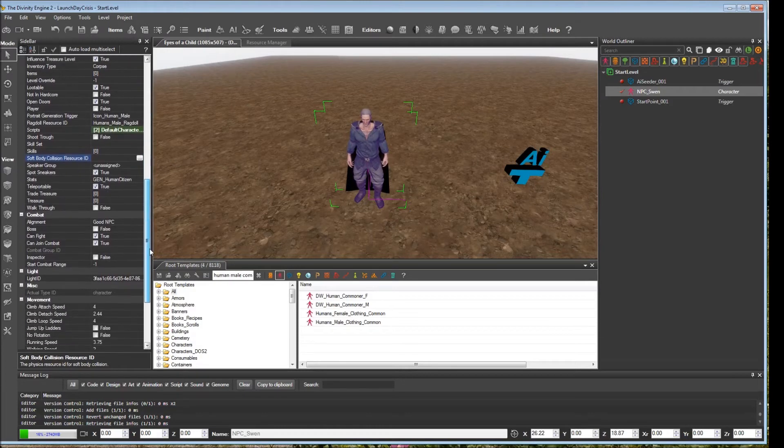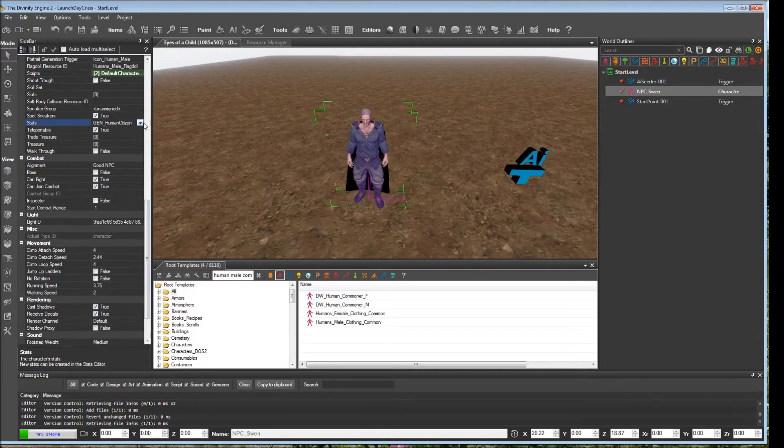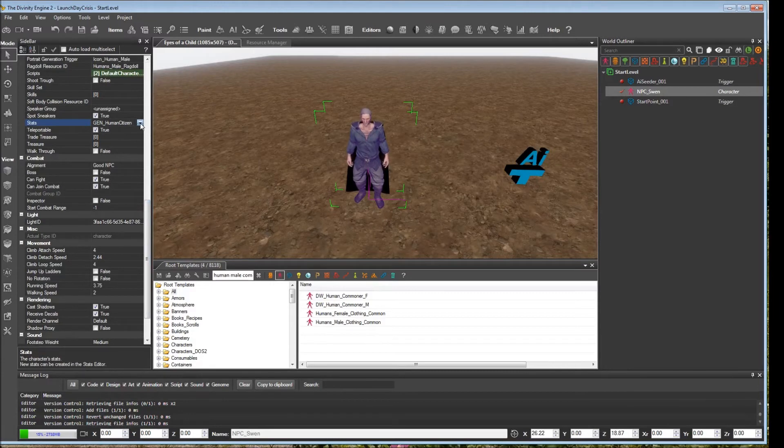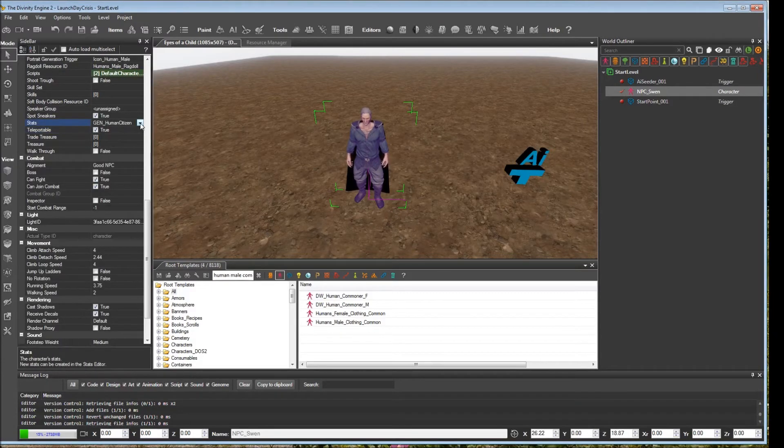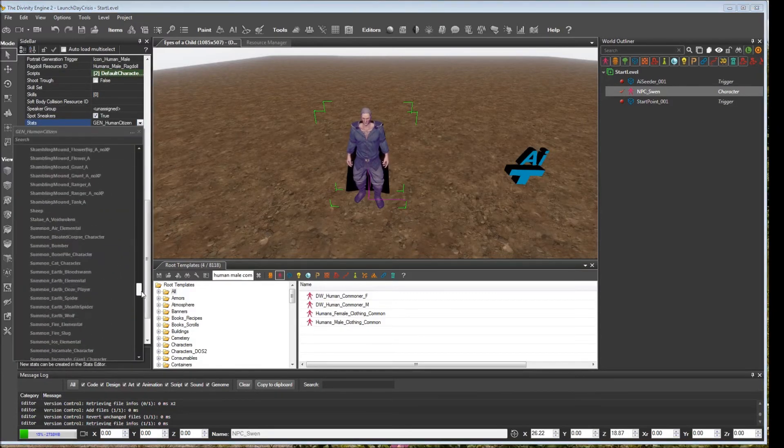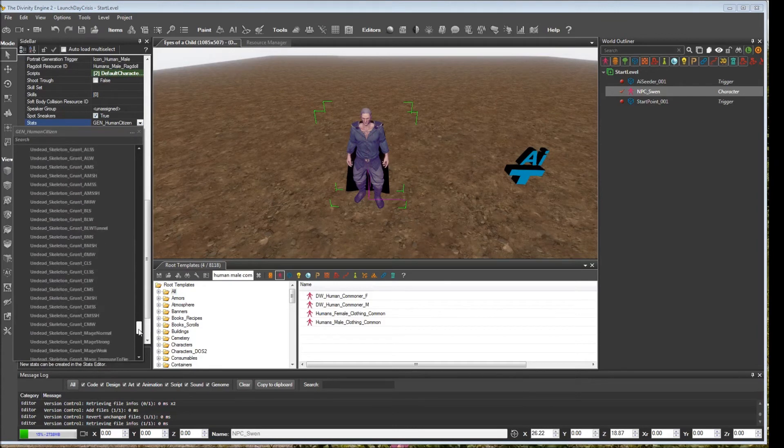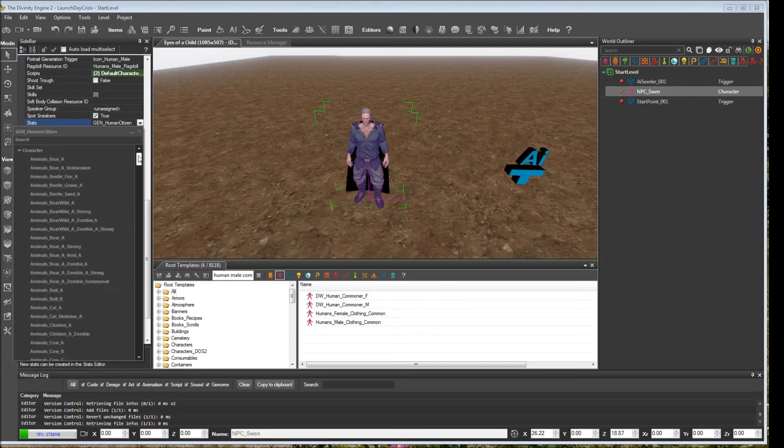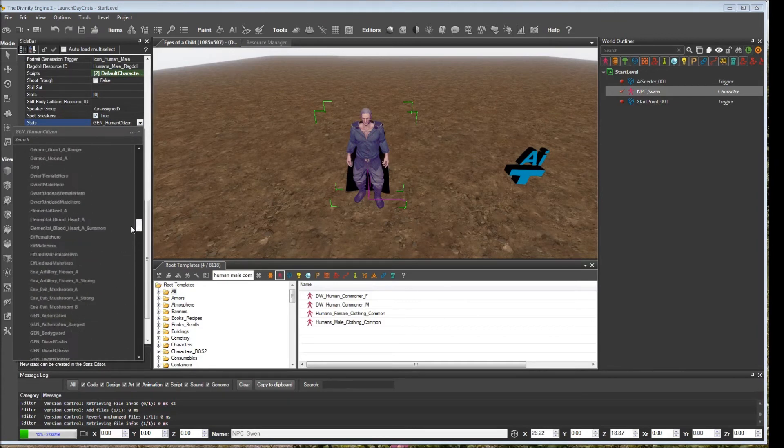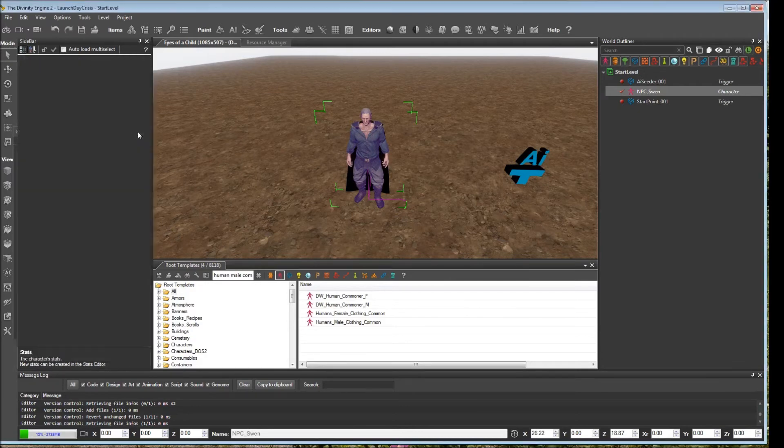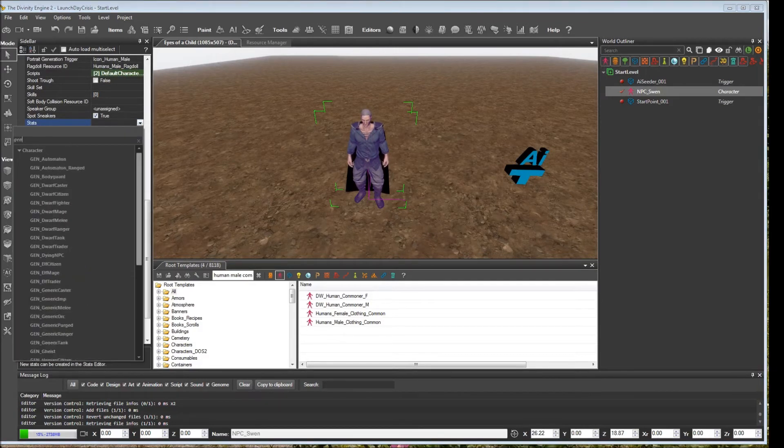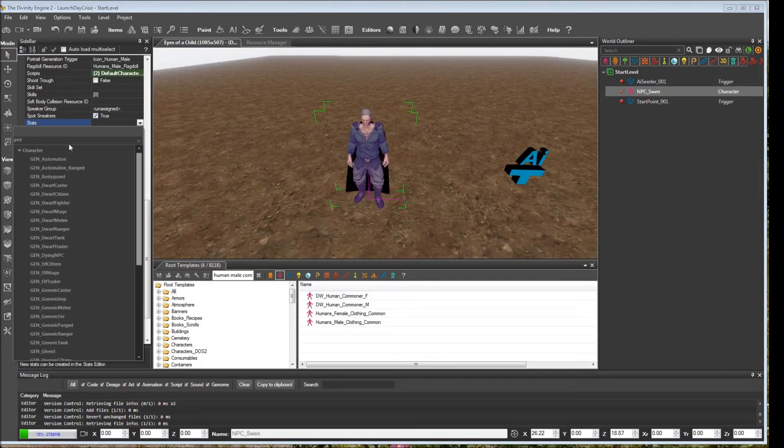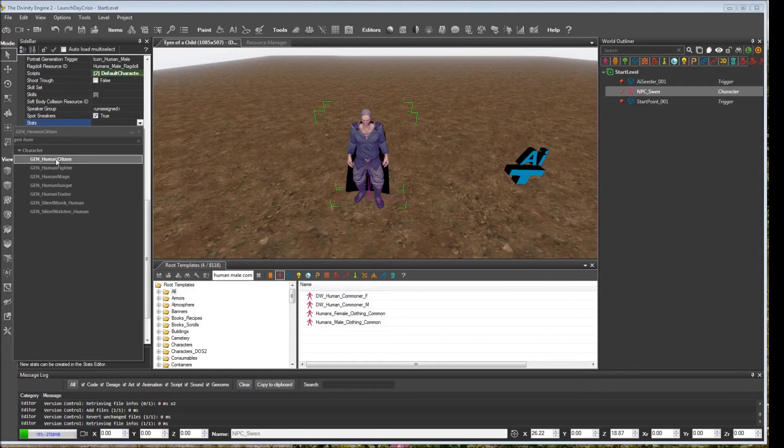And the other thing that is important are the stats. If you open this up, you could assign any one of the character stats that are defined in your campaign. All of these come from the shared library. We haven't created any of our own at this point. So we want to do general human citizen. That's what he had, so we'll put that in there.